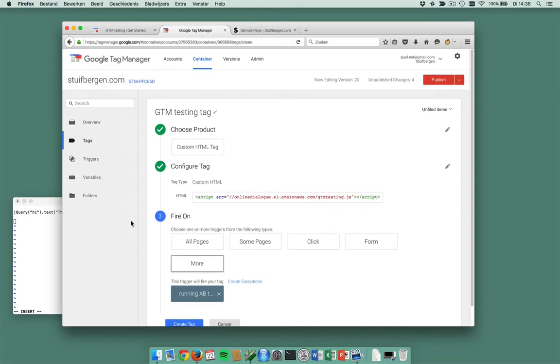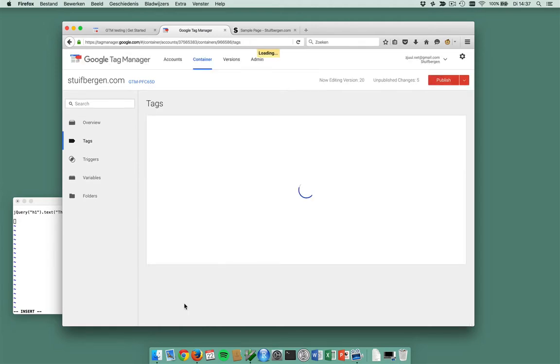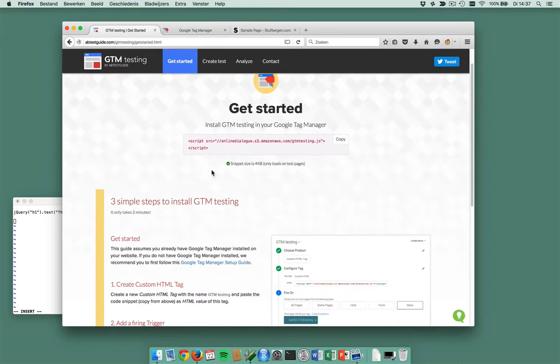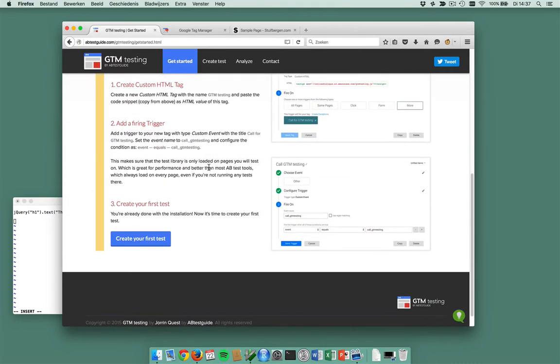So this piece of JavaScript does all the intelligence for me and it's only loaded on A/B testing pages. Alright, I'm going to create this tag and now according to gtmtesting.com I can create my first test.